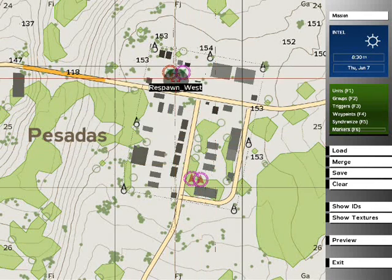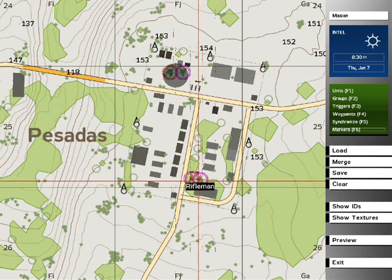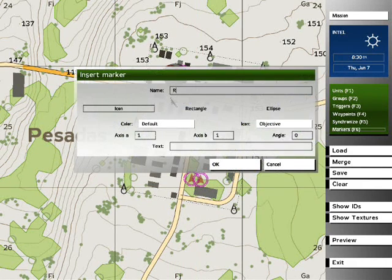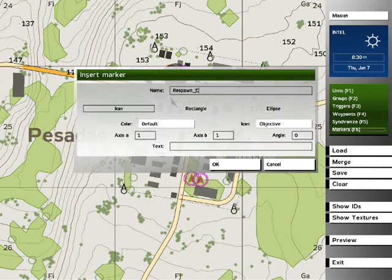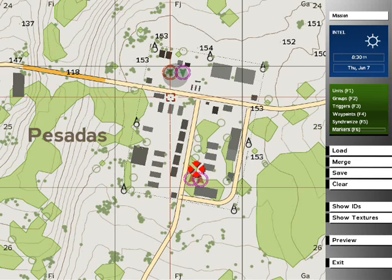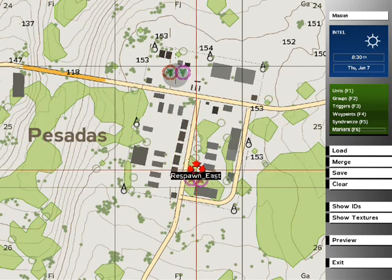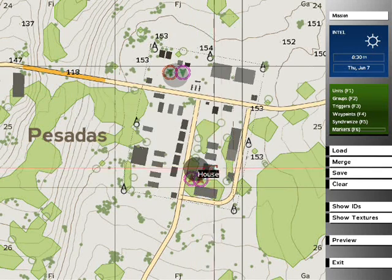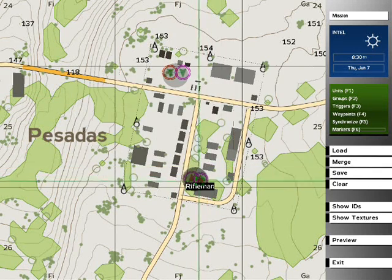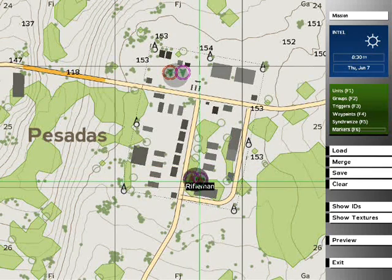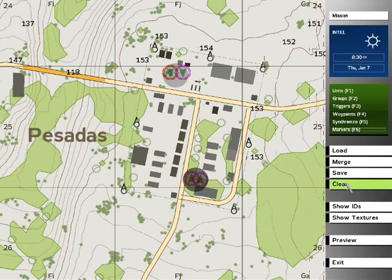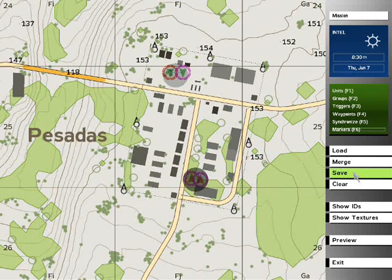Now we place it over the actual spawn, and then we go to the southern spawn and create a marker called respawn_east. West is for blue force, east is for op force.